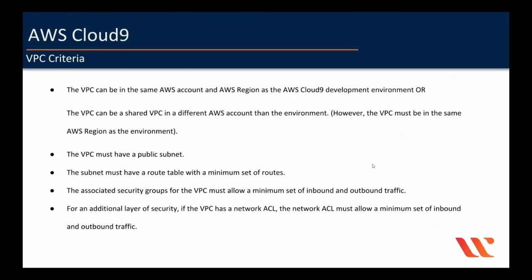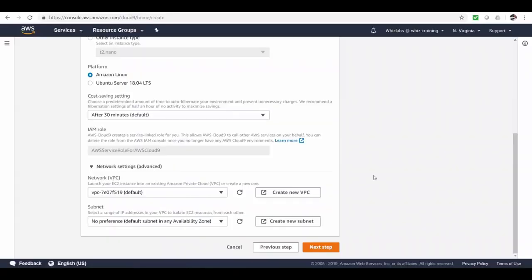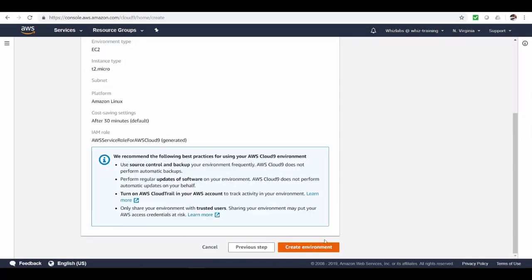So since we're talking about the VPC, here are a set of criteria if you're spinning up the instance within your own VPC. By now, you should be familiar with VPC and its components so you can read through them. I will pause for a minute. I will leave this as default VPC and hit next step.